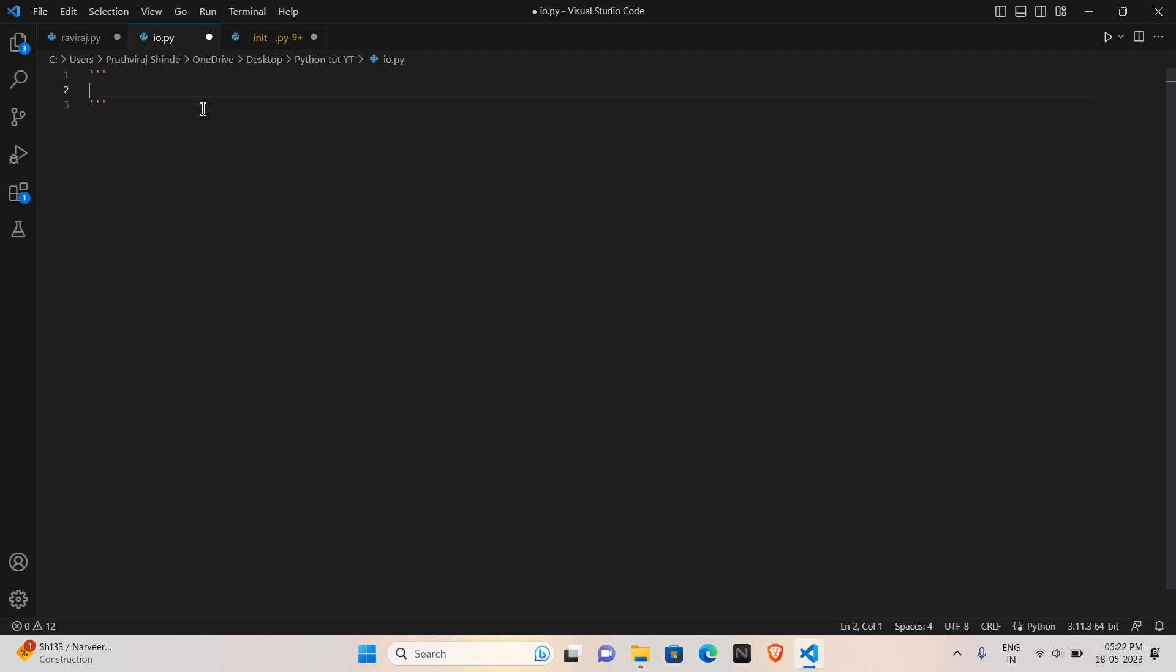First, text type. Text type consists of one datatype which is str, meaning string, which is used for characters or alphabets.